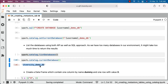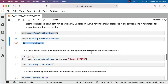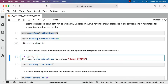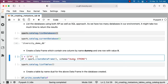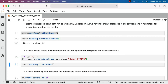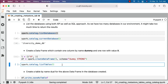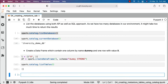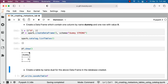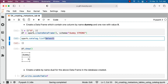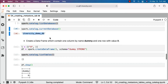Now let's create a DataFrame which contains one column named dummy and one row with value x. This creates a list with a single element — a tuple with only one value, x. Using this list we create the DataFrame using spark.createDataFrame, specifying the column name and data type — schema is dummy of type string. You should be able to list the tables by saying spark.catalog.listTables. You can also preview the data with df.show. As of now the database has no tables.